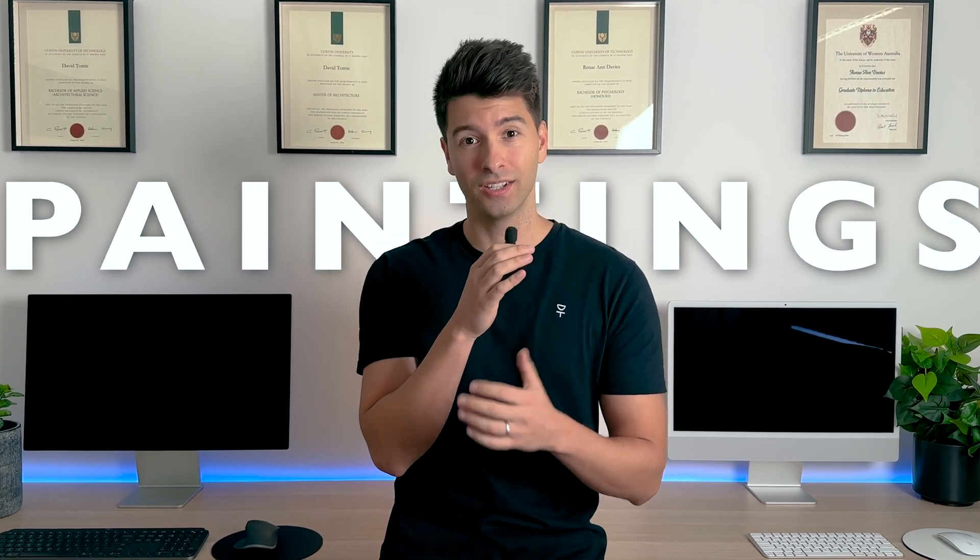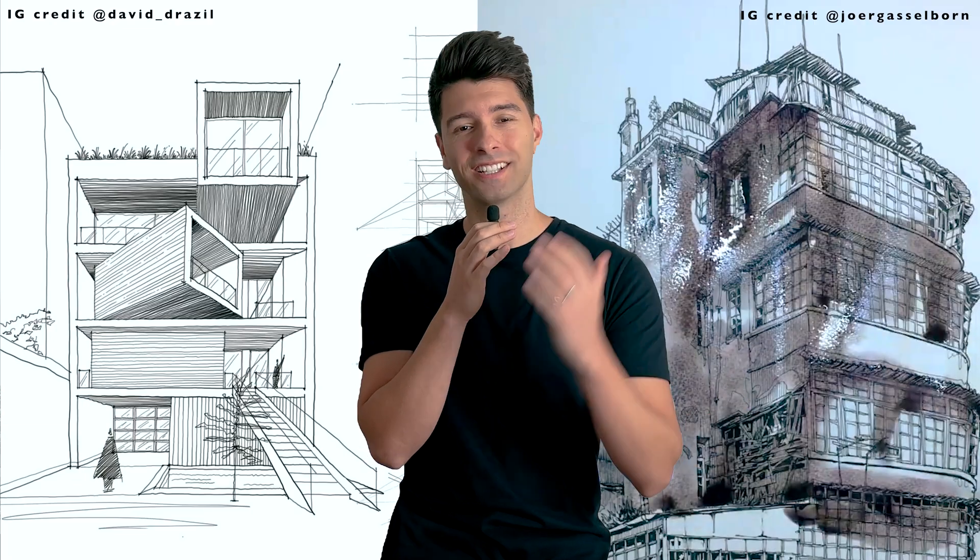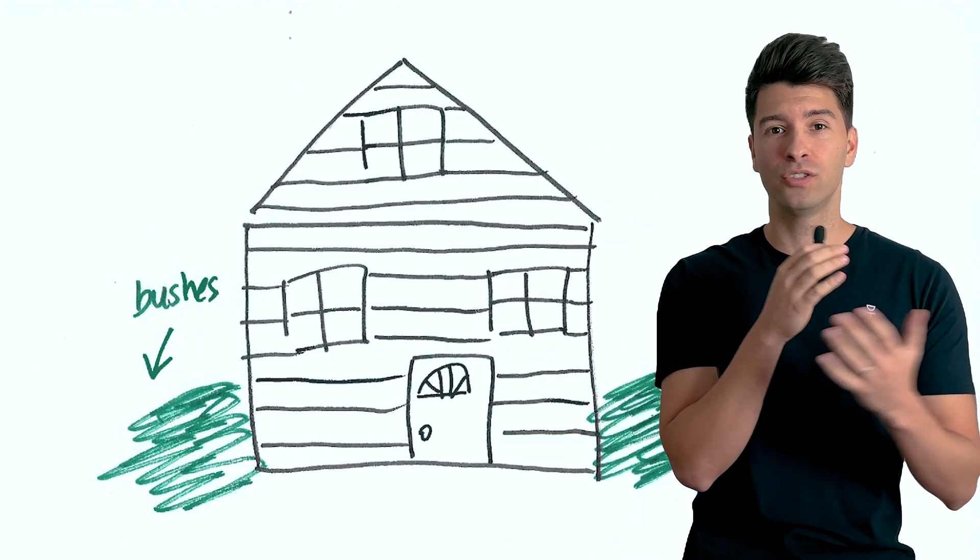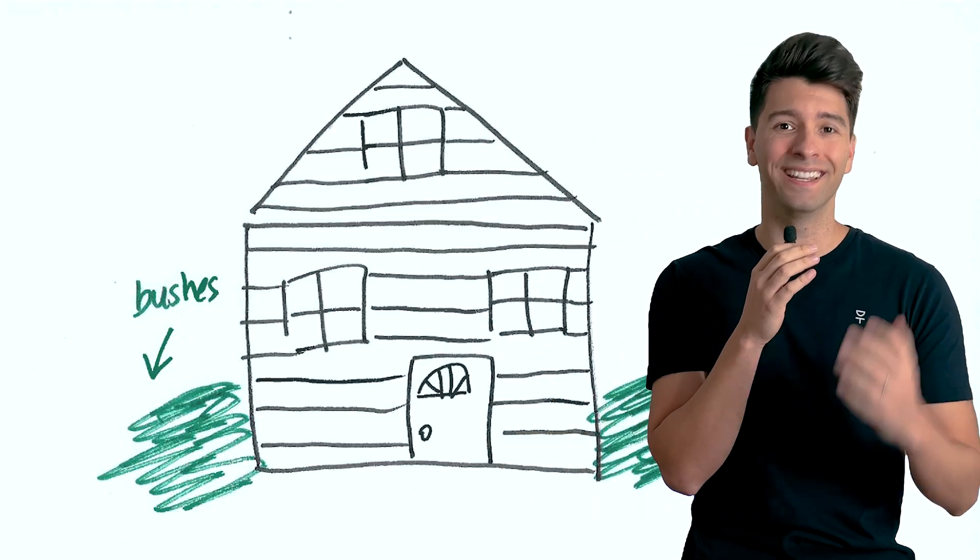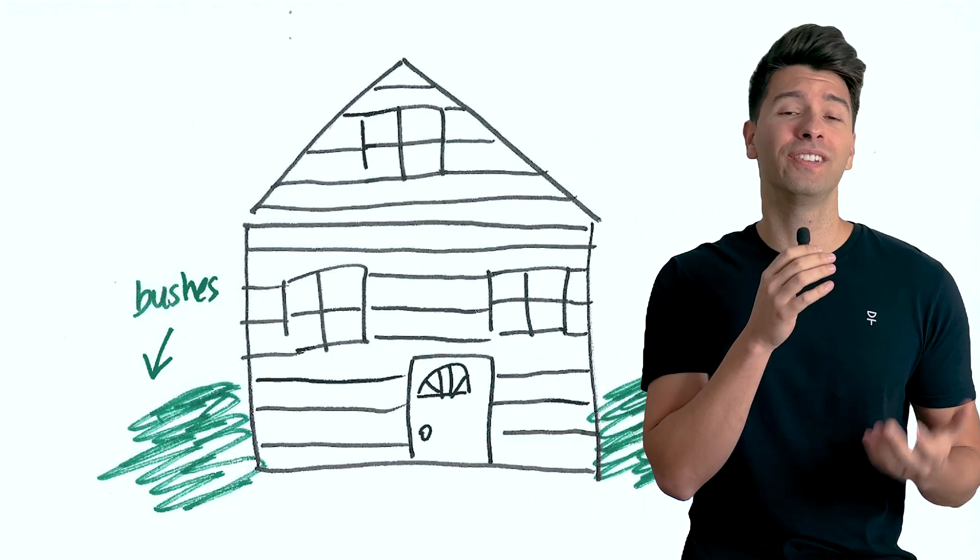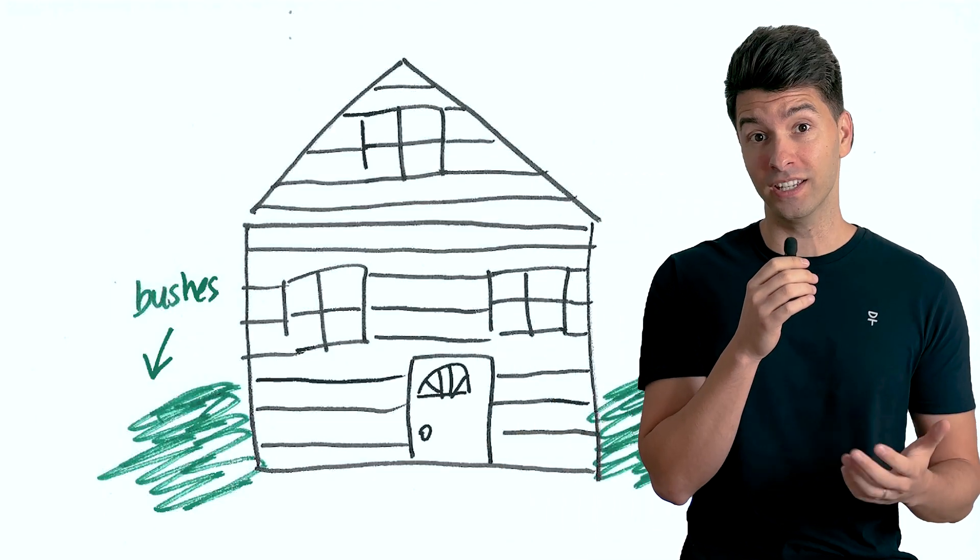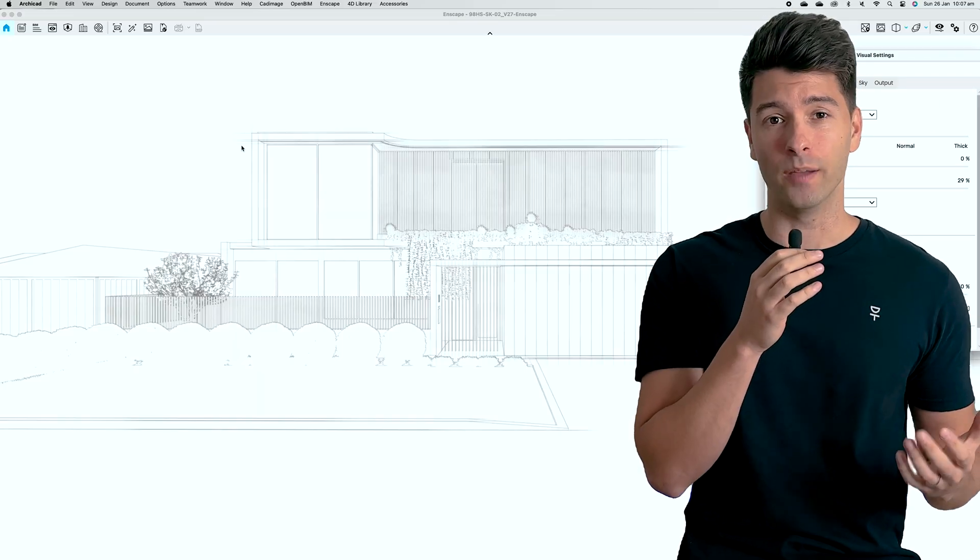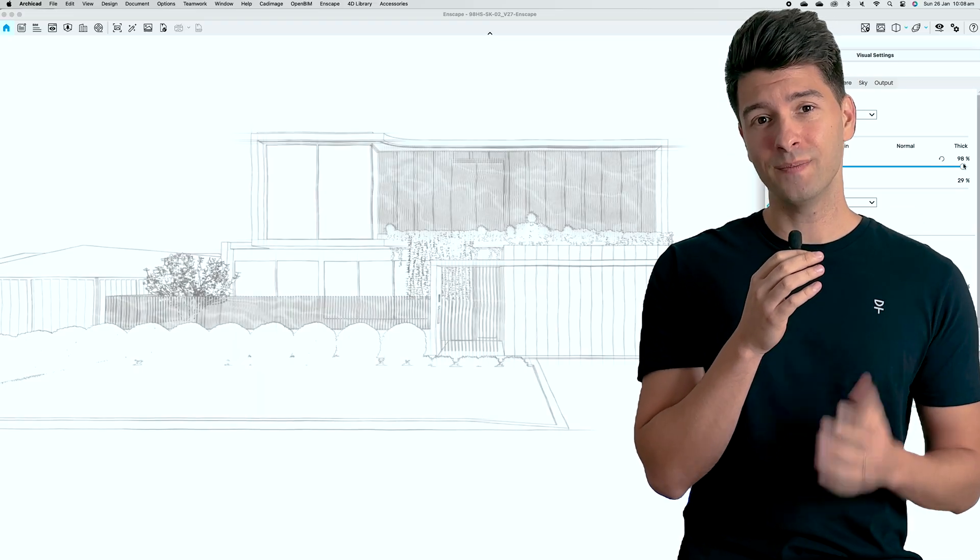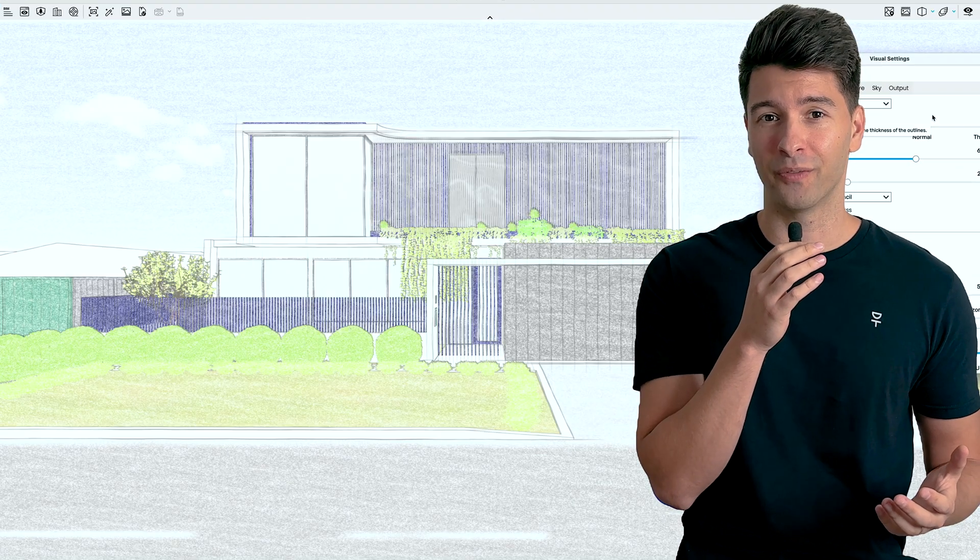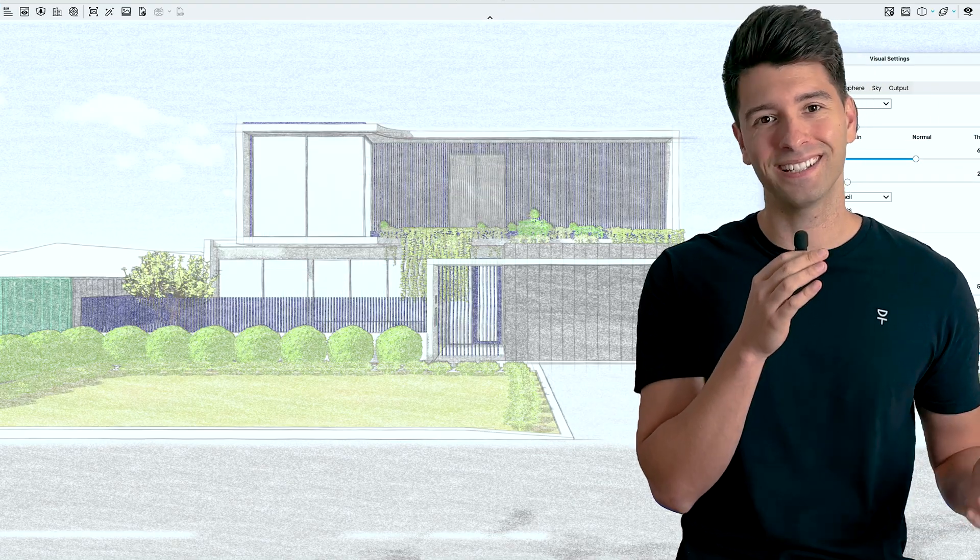Hand sketches and watercolor paintings—two things clients absolutely love but also two things that young architects and designers often lack the ability to do. Thankfully with Enscape, we can do them now through 3D rendering software faster and better than ever before.